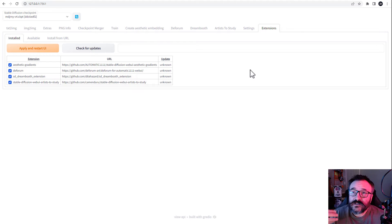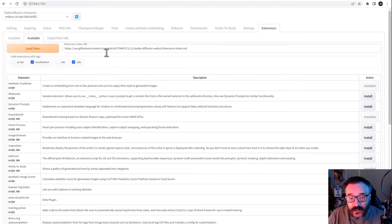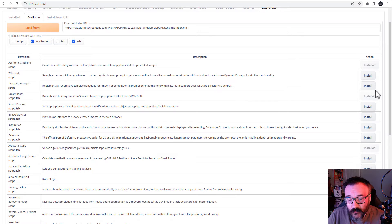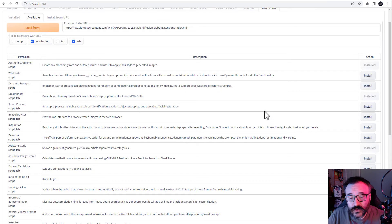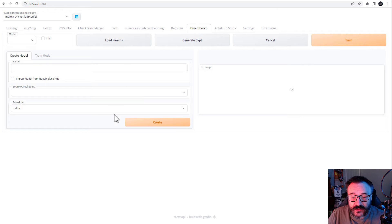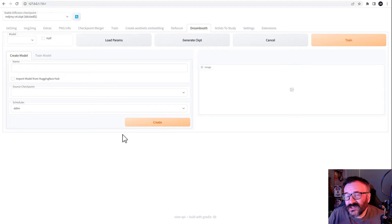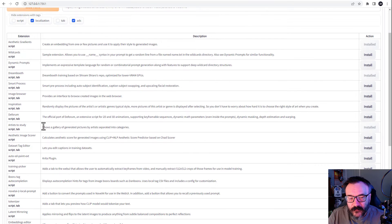One thing I like is that they now include extensions inside your web UI interface, so you don't need to go to GitHub or install things manually. All you need to do is go to the 'Install Available' tab, click Load, and you'll see a list. Some like DreamBooth are already pre-installed — just click Install and it's set up for you. You will need to set up a couple of options; I recommend going to the Trepanier channel to see how to install DreamBooth in detail. The options are slightly different now but similar. Also, 'Art to Study' is installed — I like it because it creates style references for browsing.